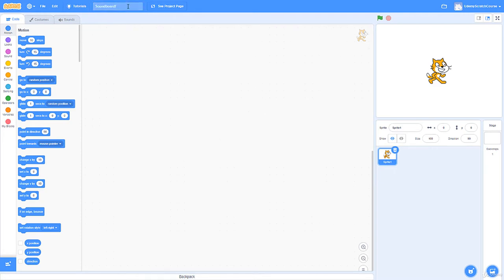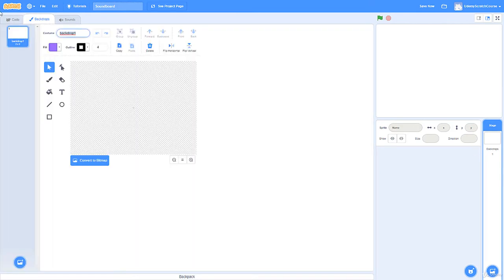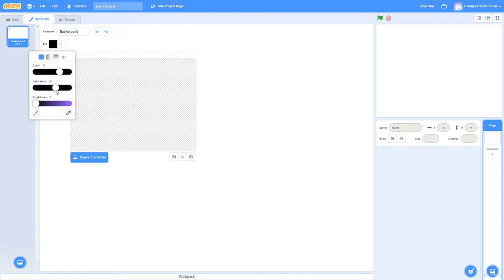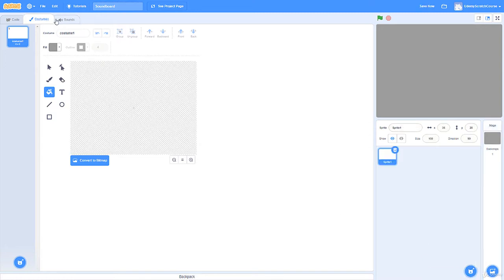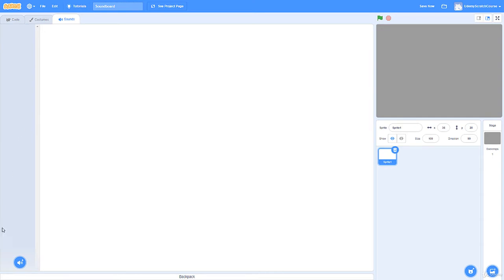I'm going to name this project 'Soundboard.' I'll get rid of the cat sprite — sorry Mr. Cat, we don't need you today. I'll go to Stage and make a background called 'background,' then go to bitmap and make it dark gray. Then I'll switch to vector — this is where I'm going to put my buttons, sliders to change volume, pitch, and pan. I'll go to the sounds tab and get rid of the default sounds.